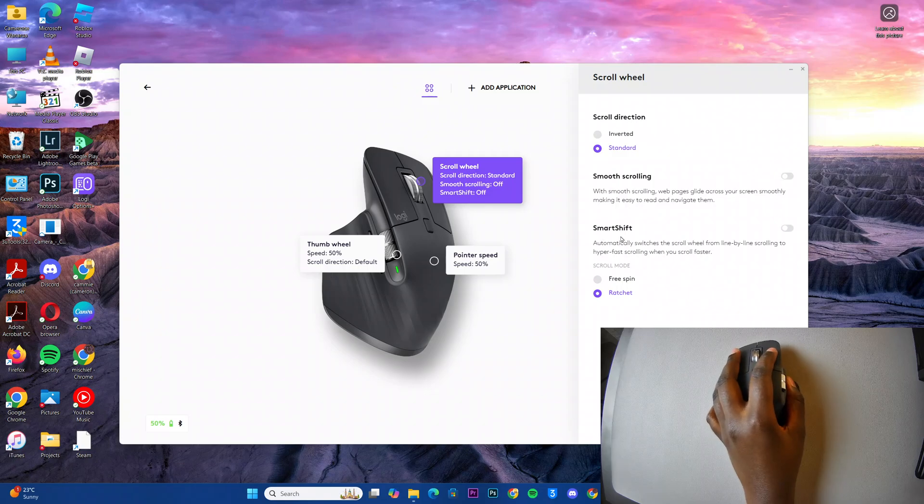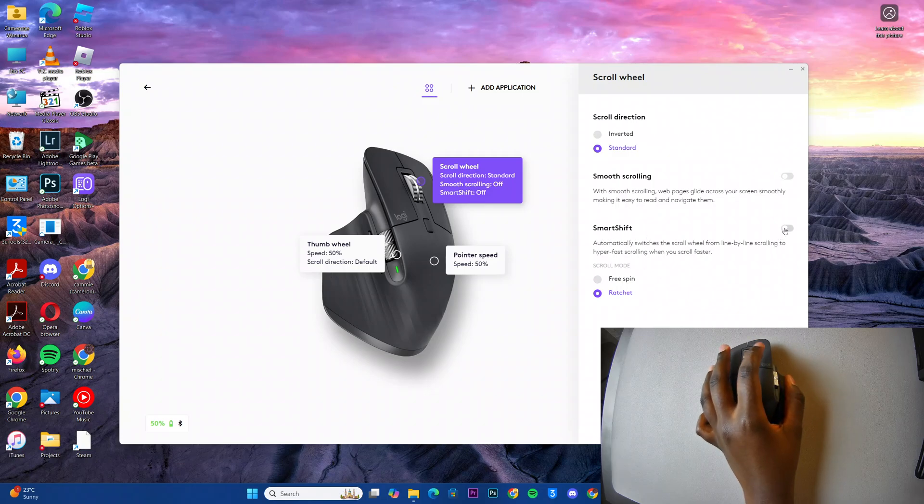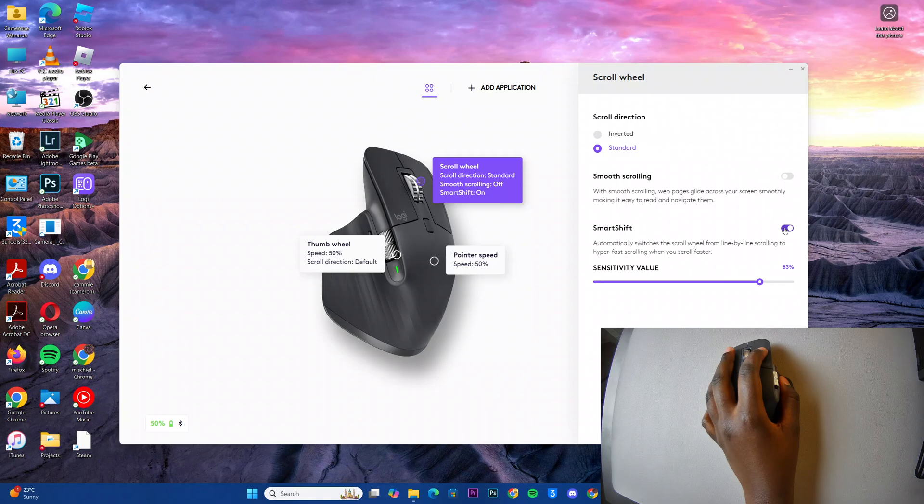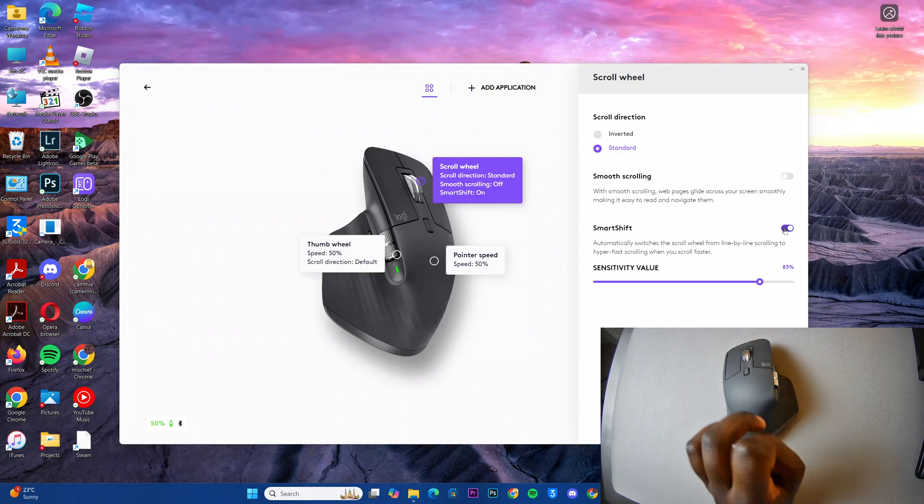Next you should see SmartShift. So to enable it, just click on the toggle like that and it'll be turned on.